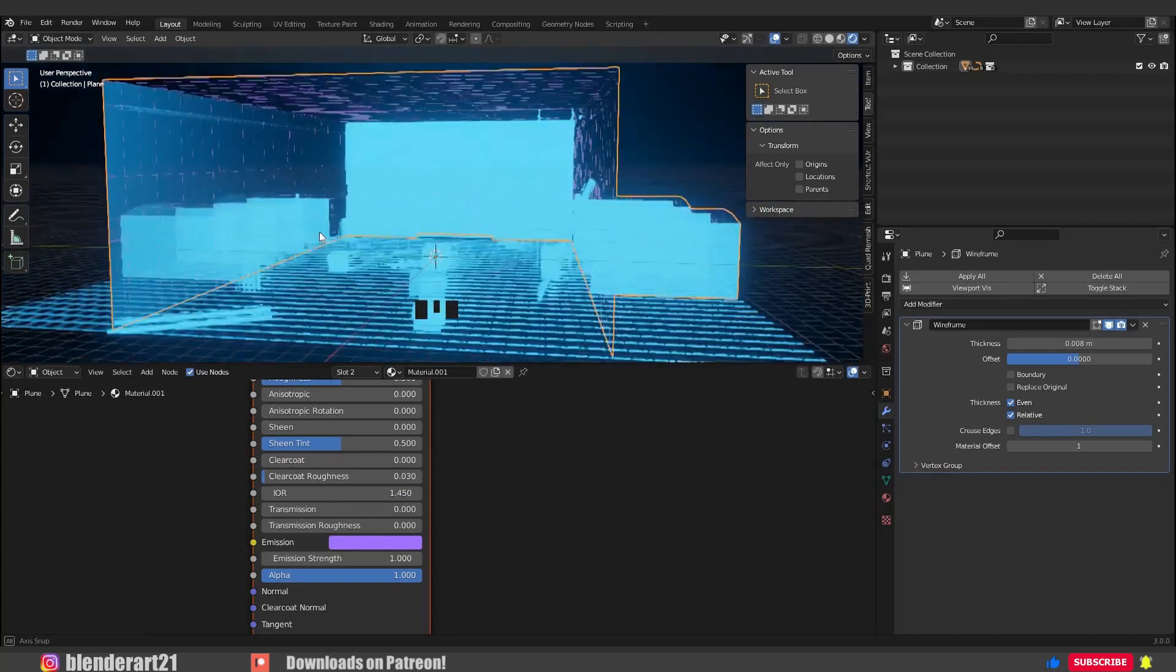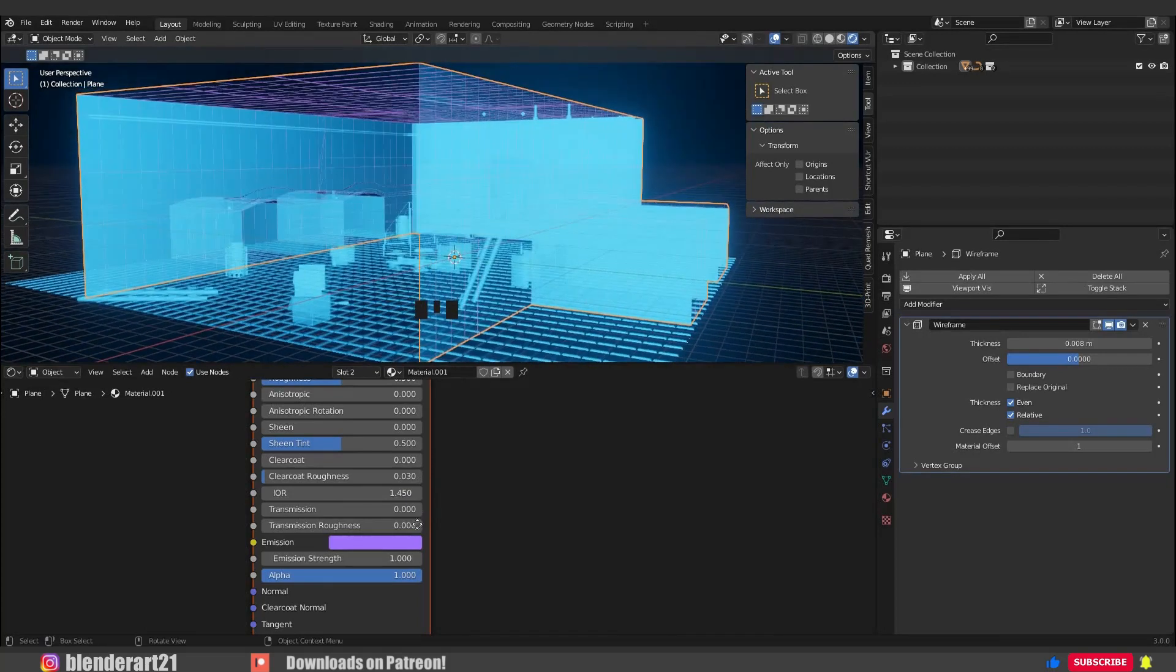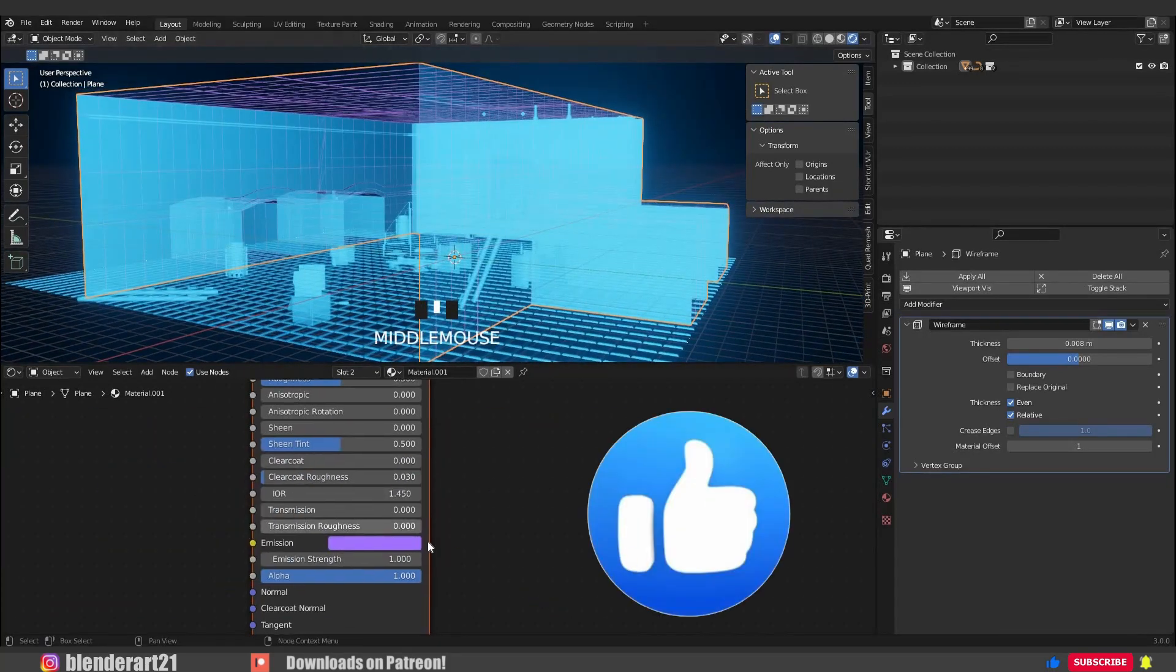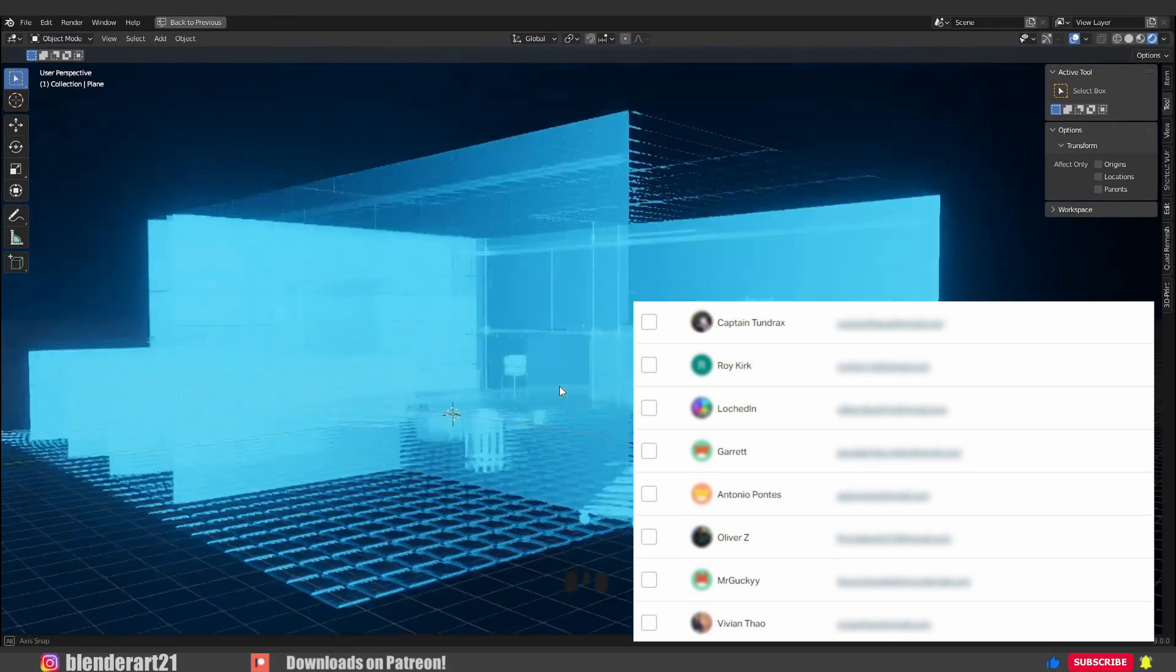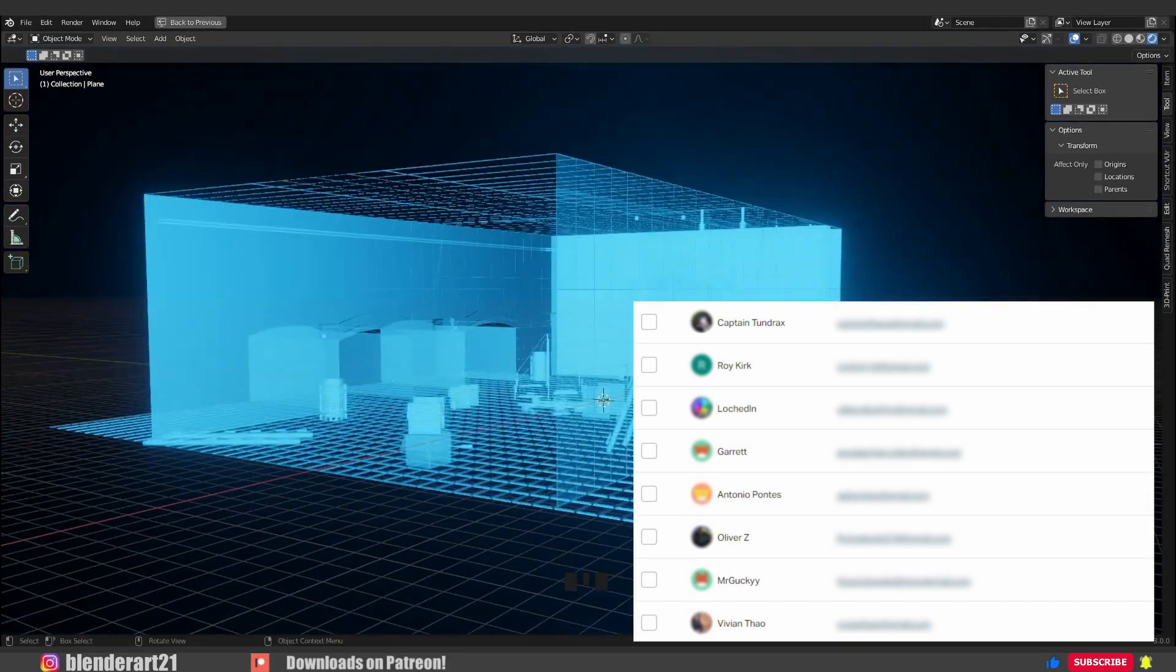If you found this video helpful, give me a thumbs up and subscribe to the channel to see you in the next one. Flight 527 ready for departure.